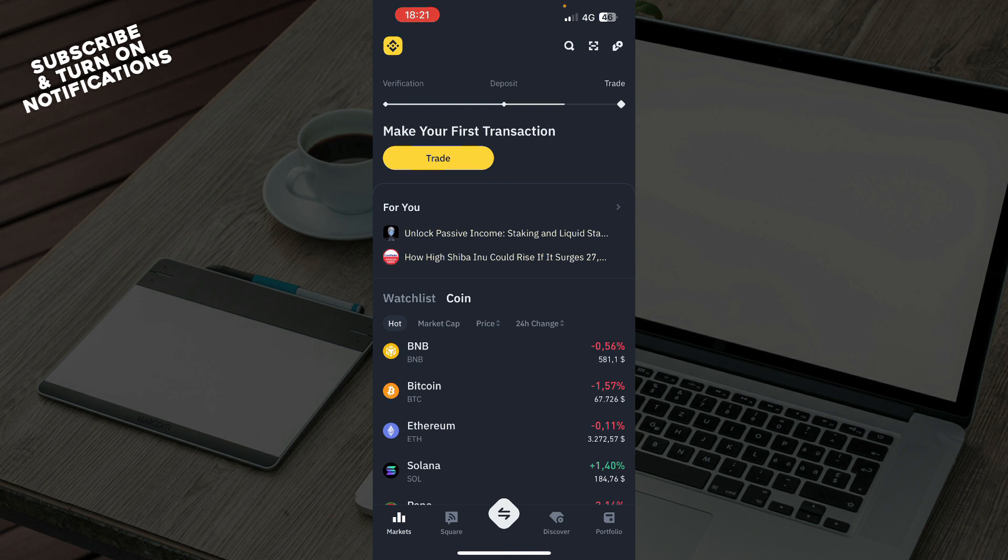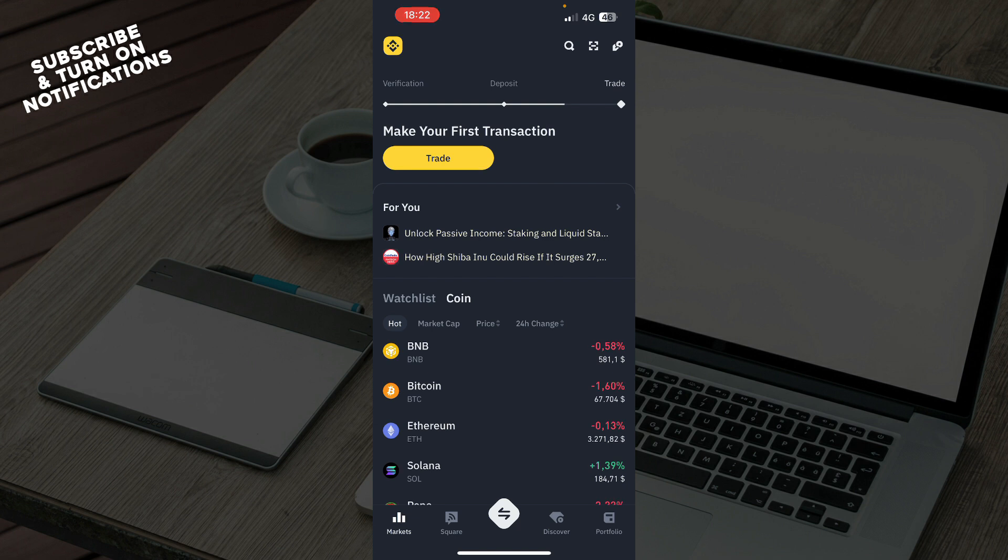The first thing you need to do is go to the Google Play Store or the App Store, whichever you have, and download the Binance application. After that, you just need to log into your profile or register to Binance if you don't already have a profile on this application.